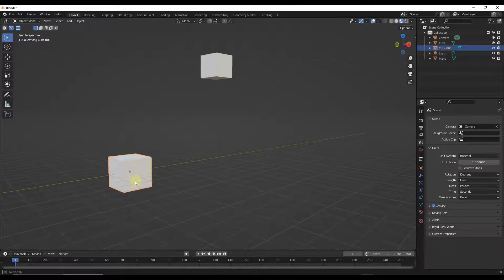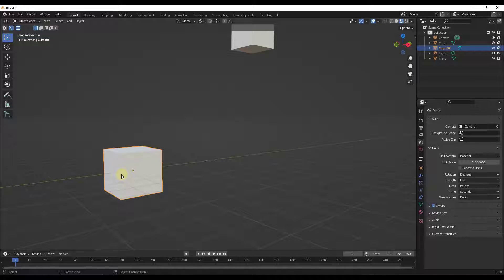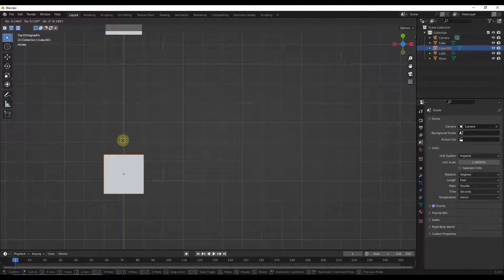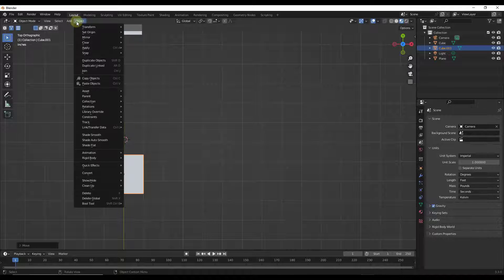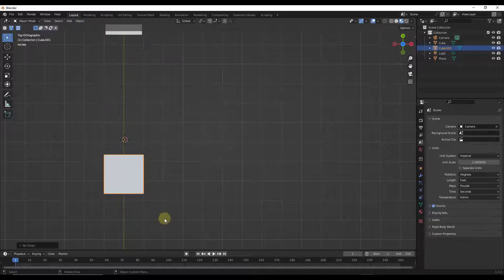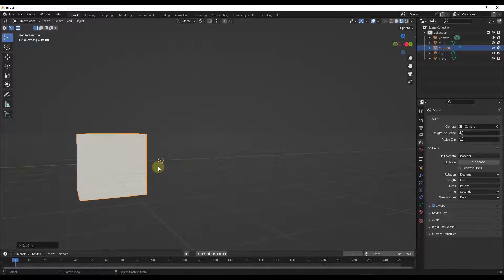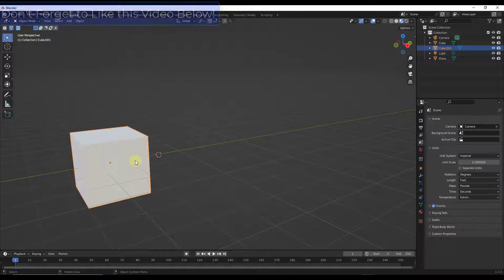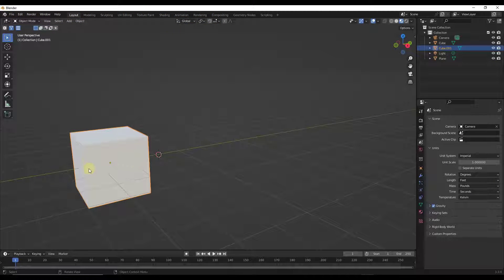It's important to understand that your object origin can be changed. For example, if I set my 3D cursor right here, then go to Object > Set Origin > Origin to 3D Cursor, notice how that origin moves. There are a ton of different ways that you can move an origin around inside of Blender, and just note that they are editable per object.